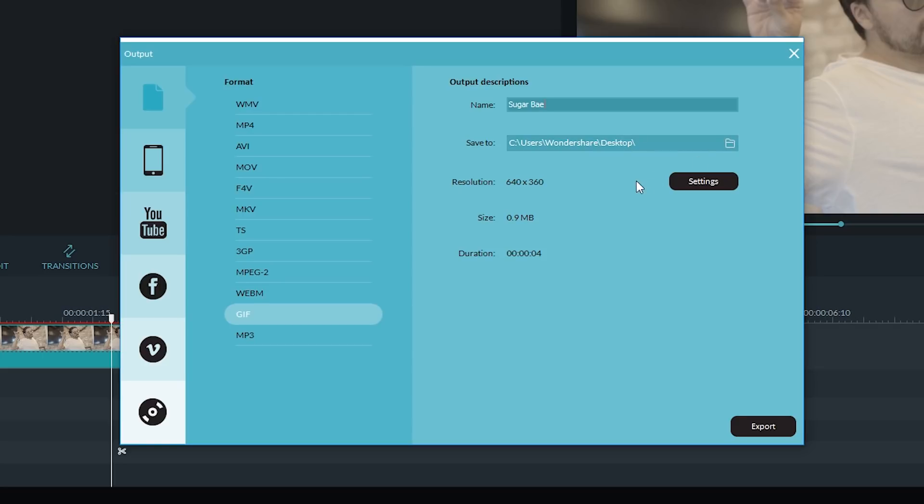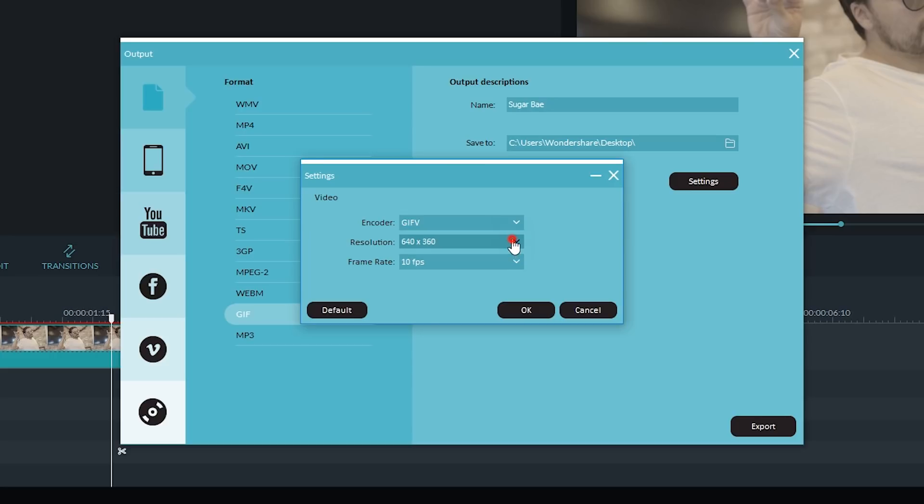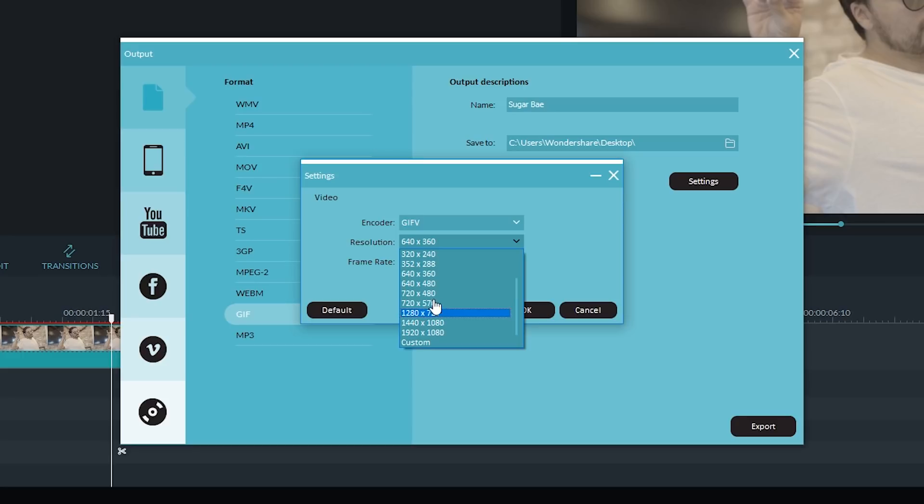Then you want to go into Settings. Now the encoder, you only have one option, so you don't have to worry about that. Now this footage was shot at 1920 by 1080. I'm actually going to lower it down. If you lower the resolution, the file size will be smaller, so again your GIF will load faster and it'll play back faster so people don't have to wait.